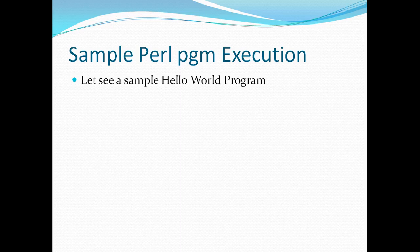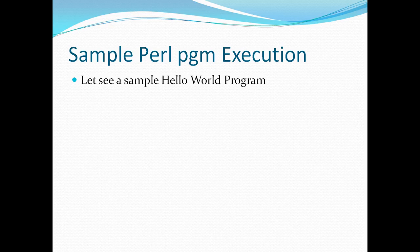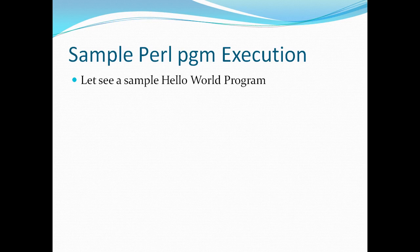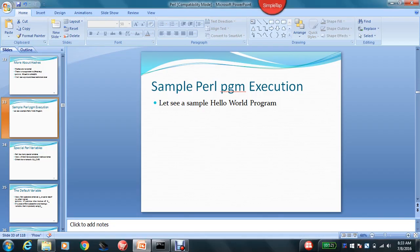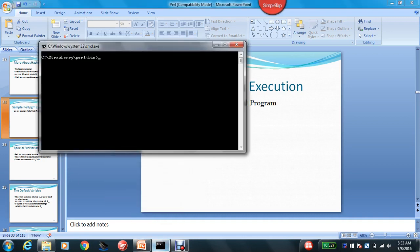So far we have covered a couple of introductions to the Perl basics like variable declaration, different kinds of variables, and what is Perl and so on. So now let's see how we execute a Perl program. Before that, you need to install Perl software onto your machine.